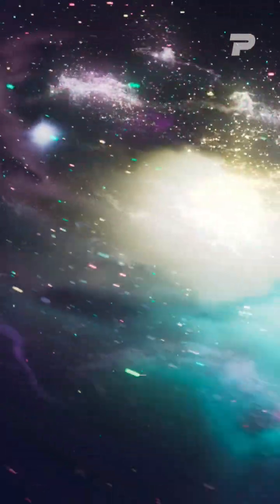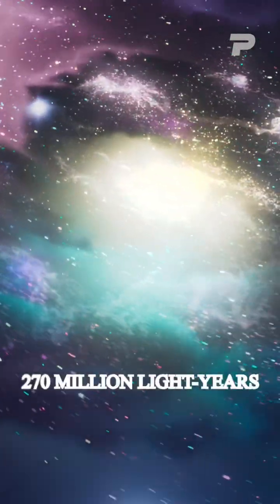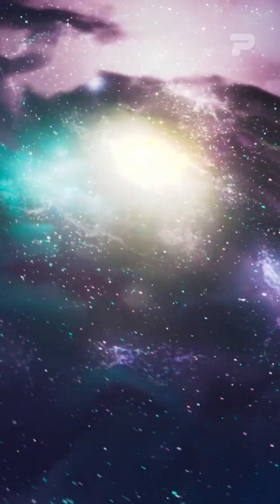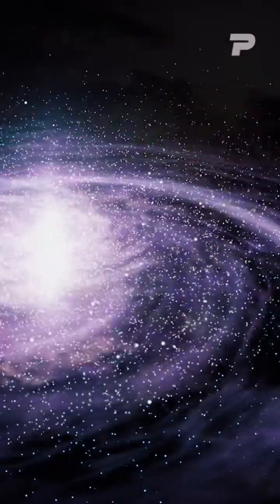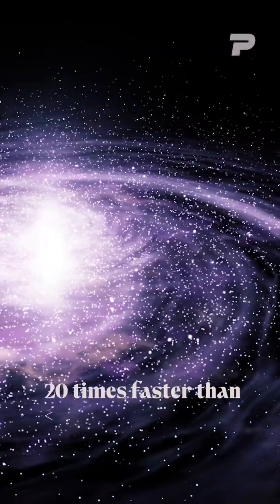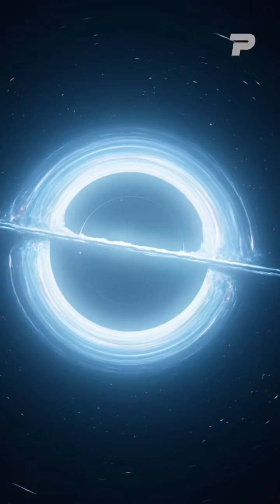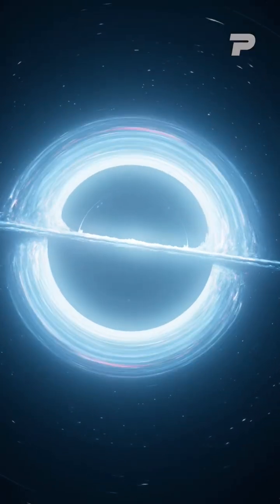This galaxy merger, located approximately 270 million light years away from Earth, is producing stars 20 times faster than the Milky Way, and is believed to be creating a supermassive black hole.